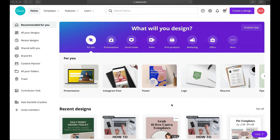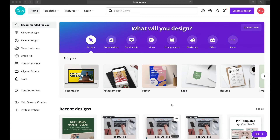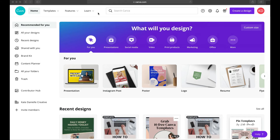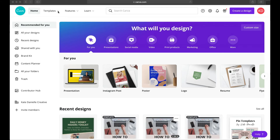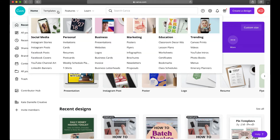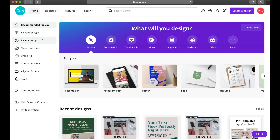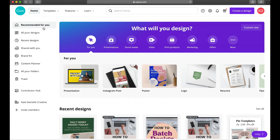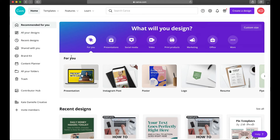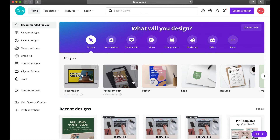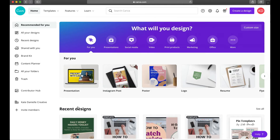We're going to explore that in a minute because this is how you actually open up a window to design in. But quickly I want to point out a few things. I typically don't use anything across the top, but if you did want to explore templates there is a dropdown for that. Over here on the left side you can see we're on the 'Recommended for you' page.